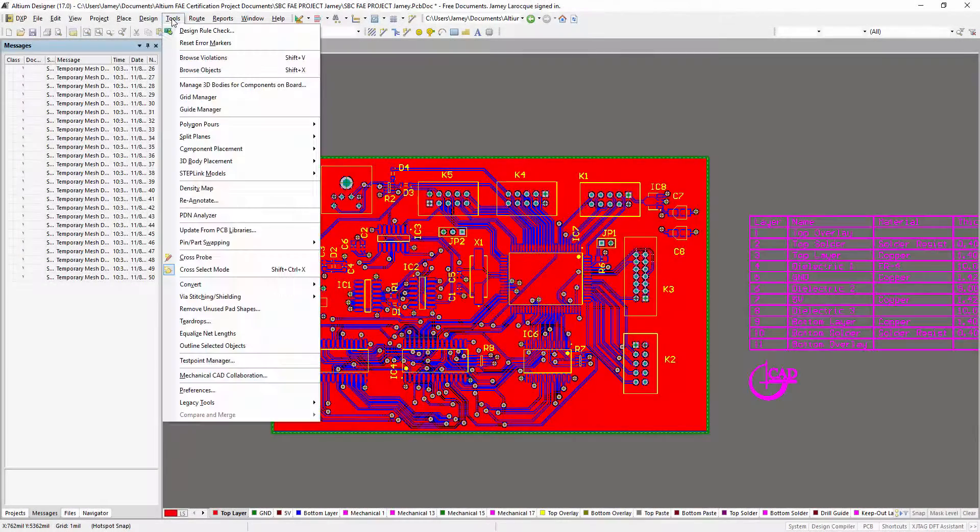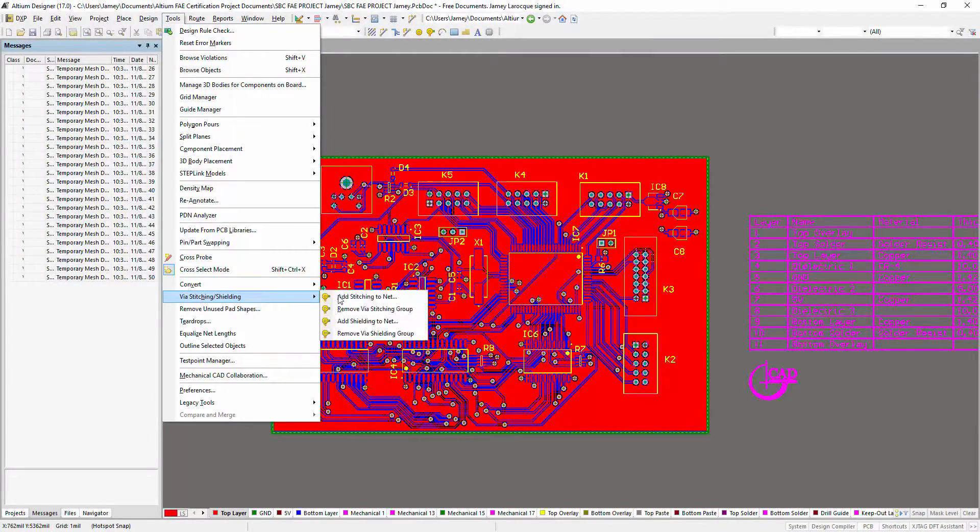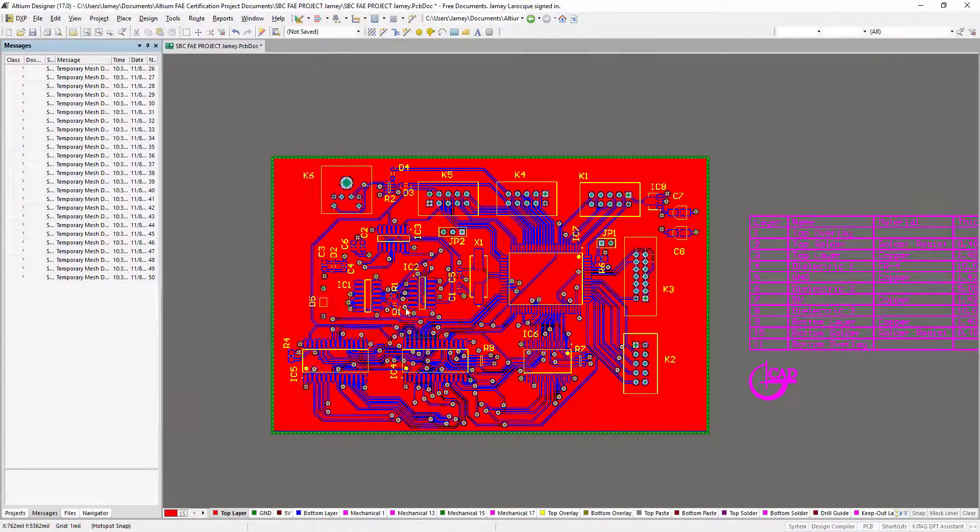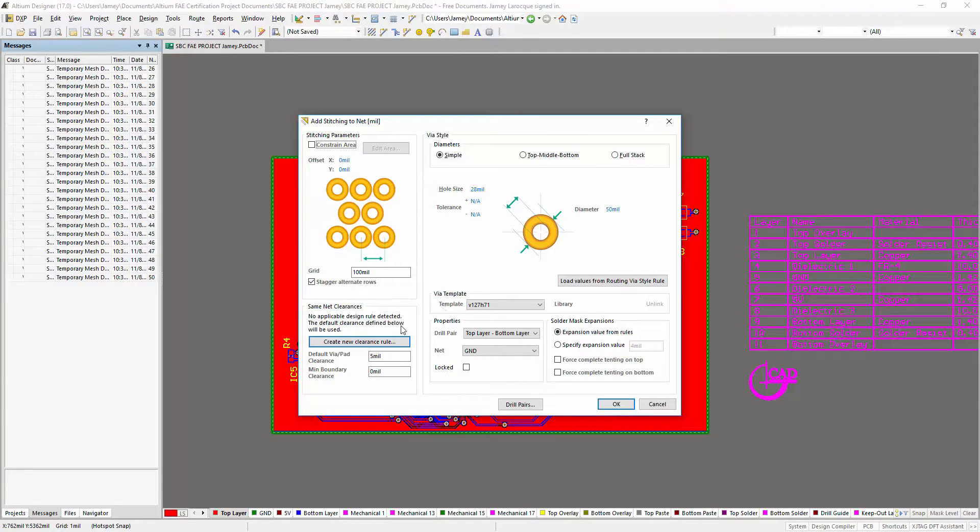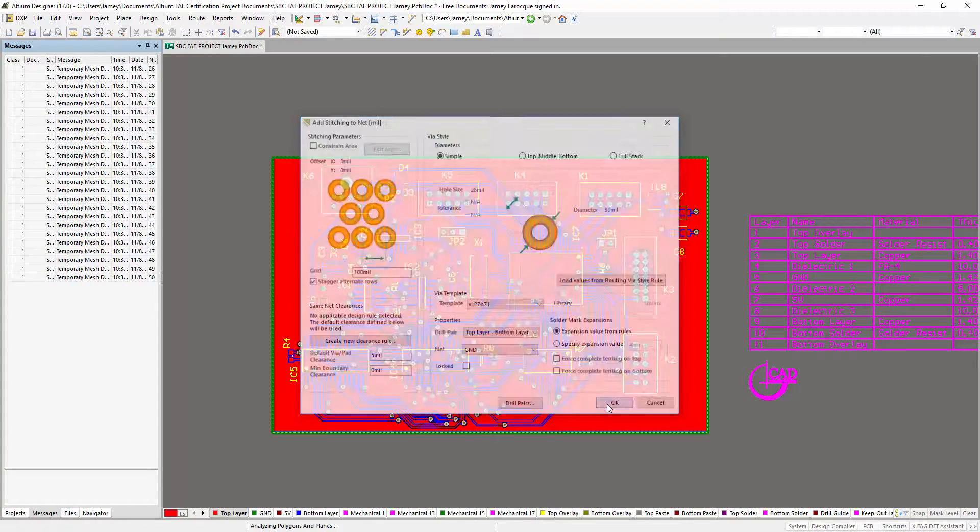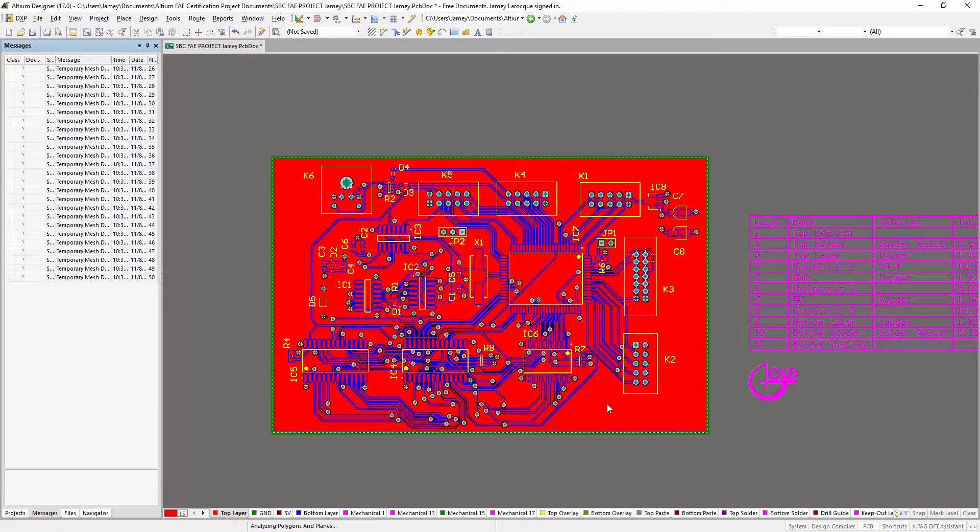Via stitching is a technique used to tie together large copper areas on different layers, in effect creating a strong vertical connection through the board structure, helping maintain a low impedance and short return loops.